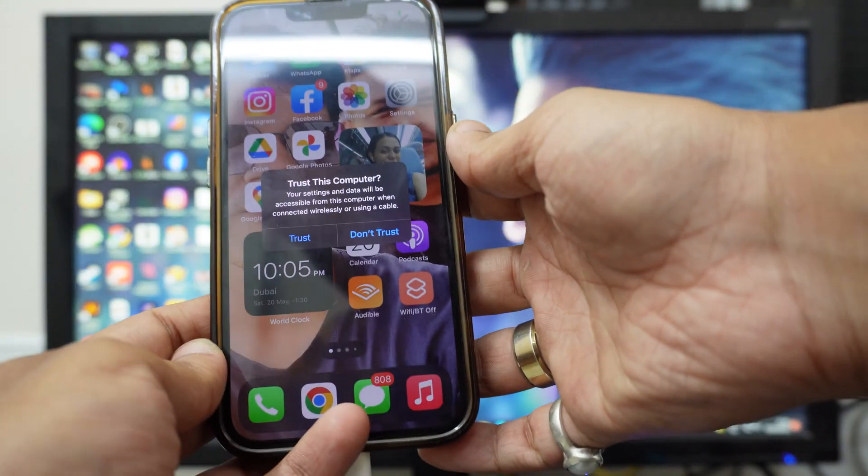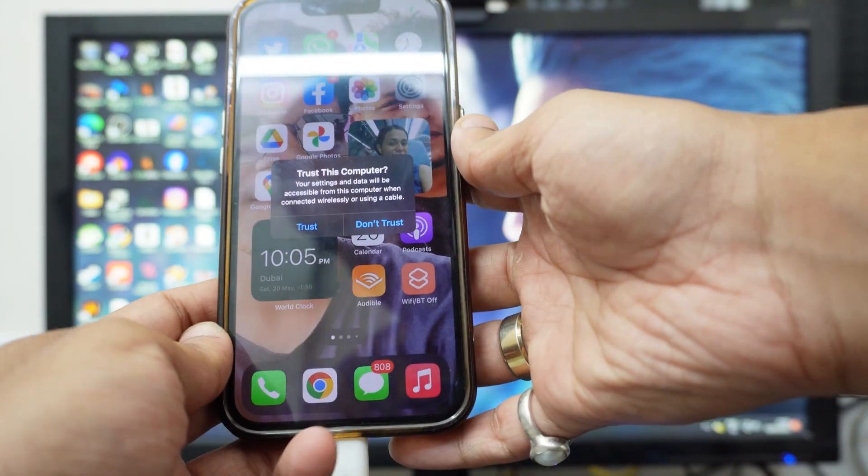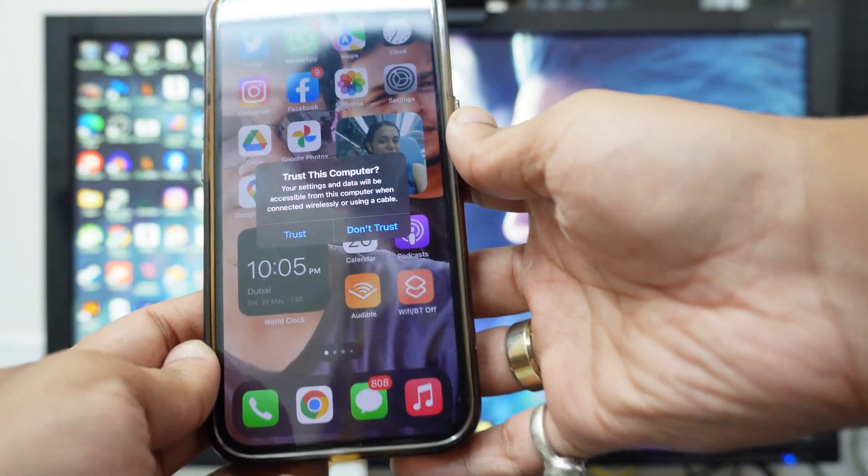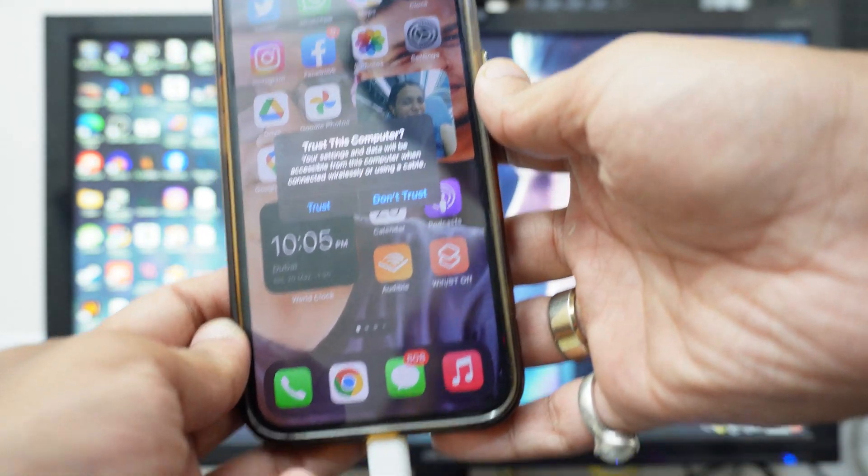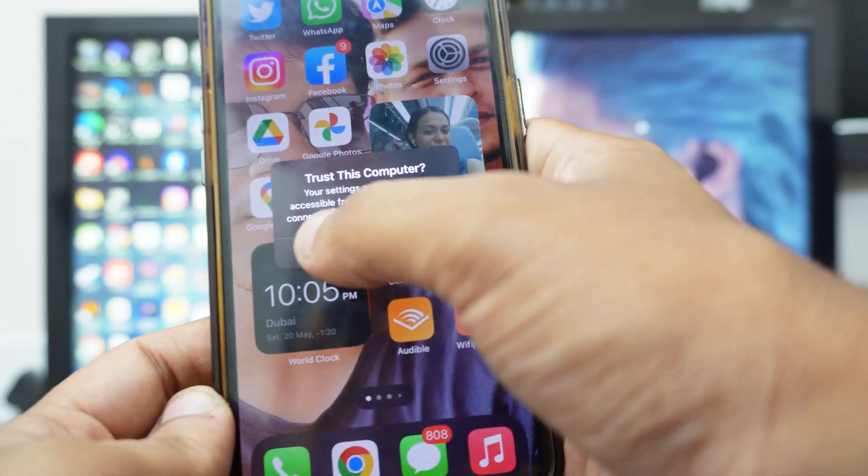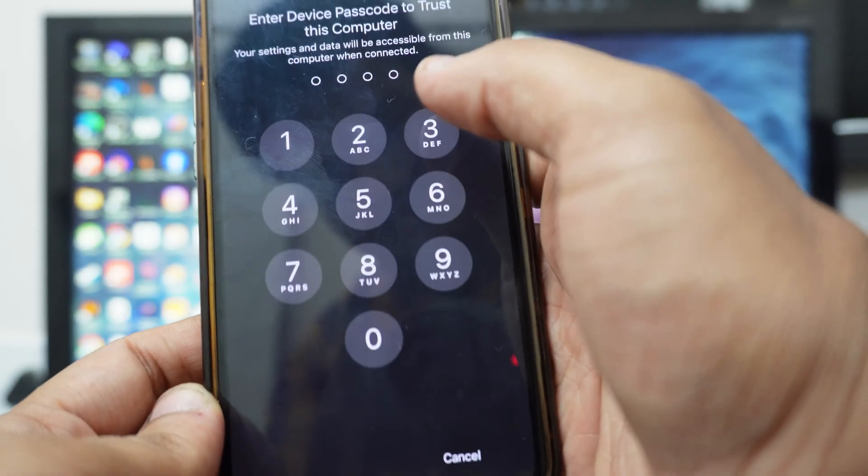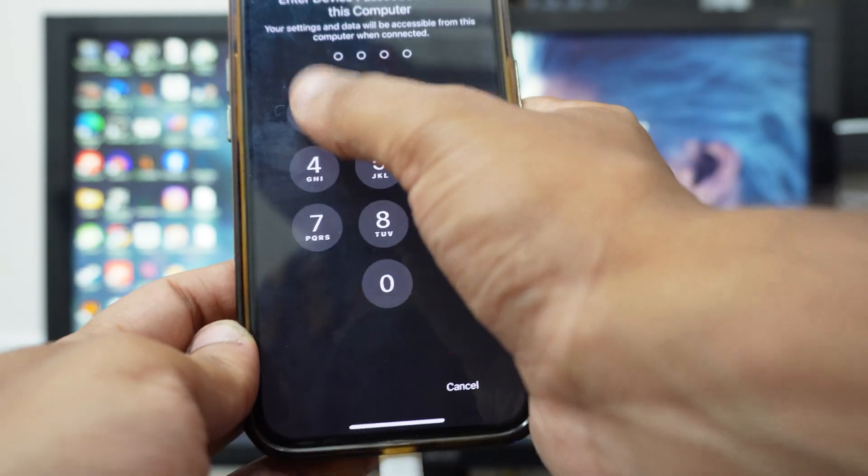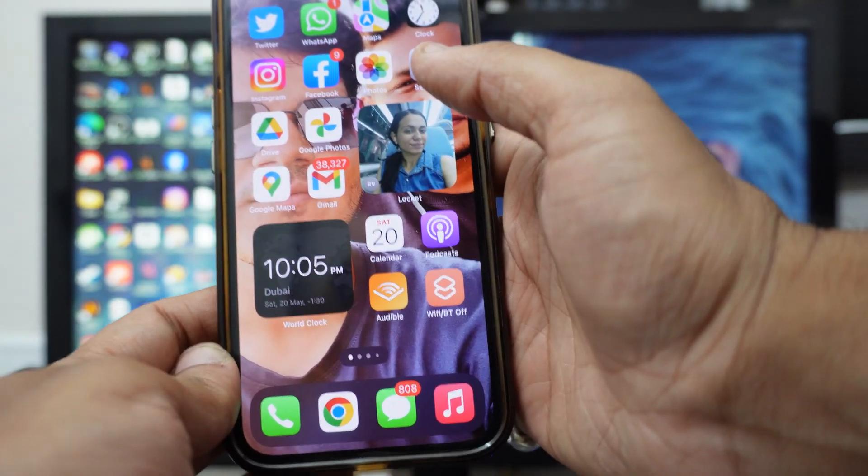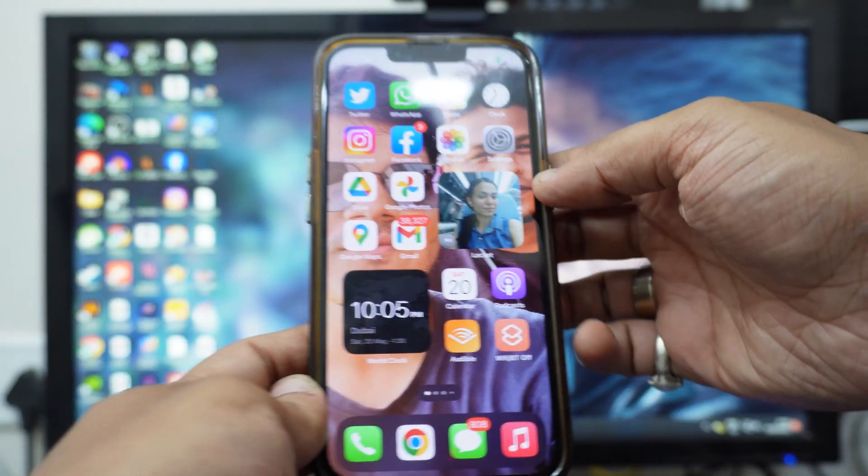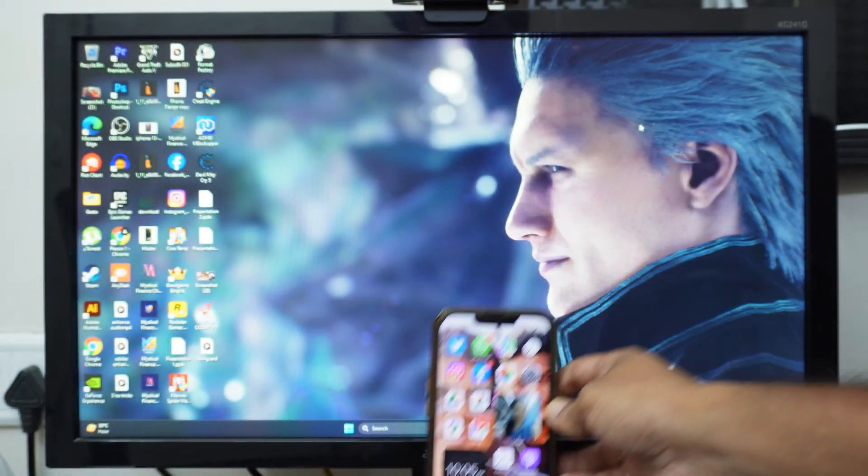Then you have this popup to trust this computer. As you can see over here, just click on Trust and it will tell you to input your password. Just put your password, and once you do that you can keep your phone aside.